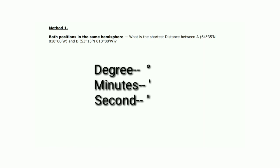We have some methods to solve this kind of problem. Method 1: both positions are in the same hemisphere — either northern or southern. For example: what is the shortest distance between position A at 64°35'N, 010°00'W and position B at 53°15'N, 010°00'W? I'll also clarify the symbols for degrees, minutes, and seconds, which you can see on screen. We use these symbols when solving latitude and longitude problems.